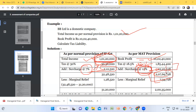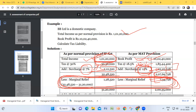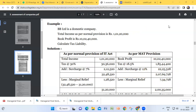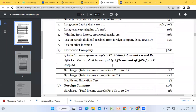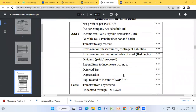Marginal relief may appear in problems — I will explain it later. For now, understand the core of MAT: on book profit you calculate 15 percent, and on total income under normal provisions you calculate 30 percent flat rate. If the income exceeds one crore rupees, you add surcharge of 7 percent under normal provisions and 12 percent under MAT provisions. If a theory question asks about MAT, you must write all these provisions, including how to compute book profit.